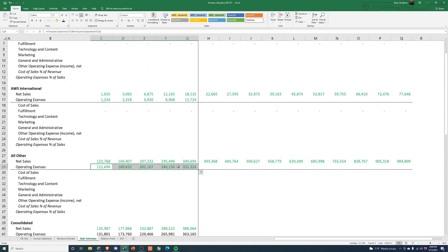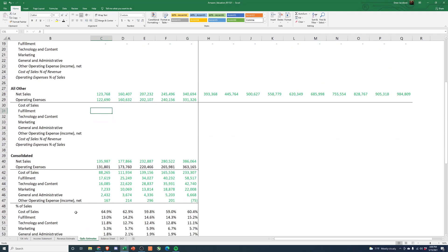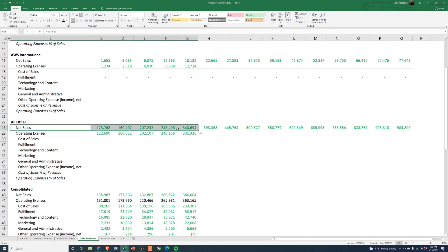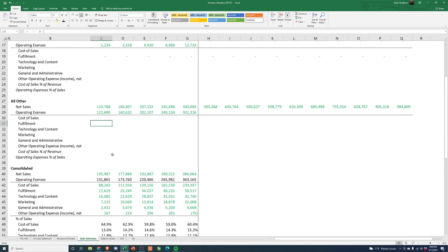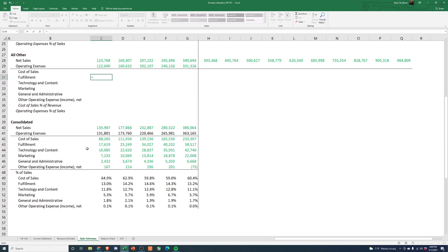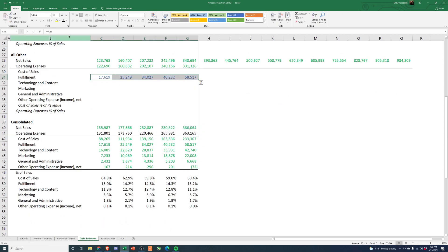So we have total operating expenses for everything up here. And then for the all other, I think the first assumption I'm going to make is that fulfillment costs are not for AWS. Those are going to be 100% tied to all other, so we'll link this up.